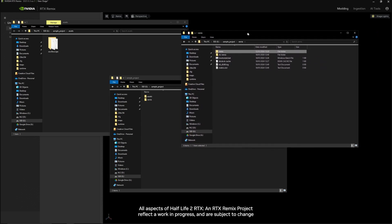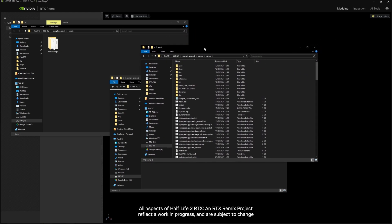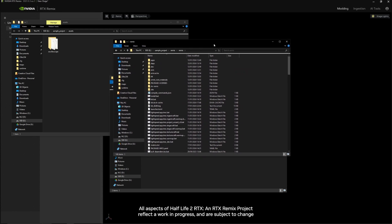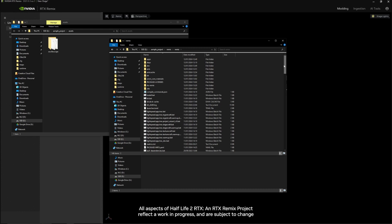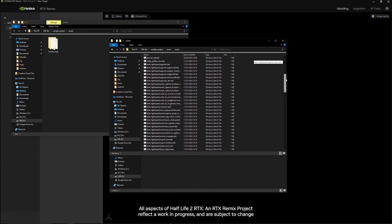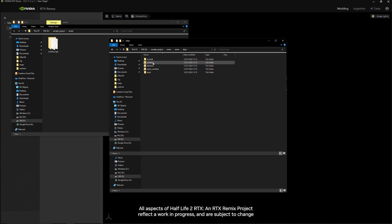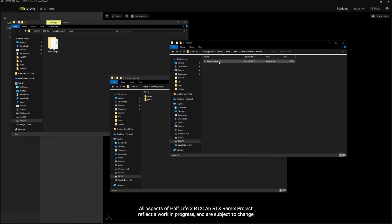When you installed the RTX Remix tool, you will have also downloaded a sample app. This is an EXE that can be used to learn the RTX Remix workflow. If you go into your Remix installation — that's where all the BAT files are located — and then go into Depths, then Remix Runtime, and then Sample, you'll find the Sample EXE here.